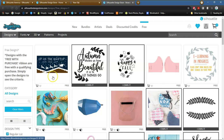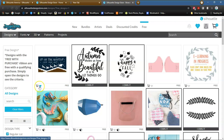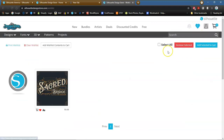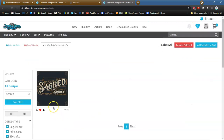What you need to do is go ahead and click on the design — you don't need to click down here. Now, if you want to make it a favorite in your Silhouette store library, go ahead and click on the heart and it will save it as one of your favorites. As you can see, I've got one up here already — I clicked on that; that's one of my favorites.